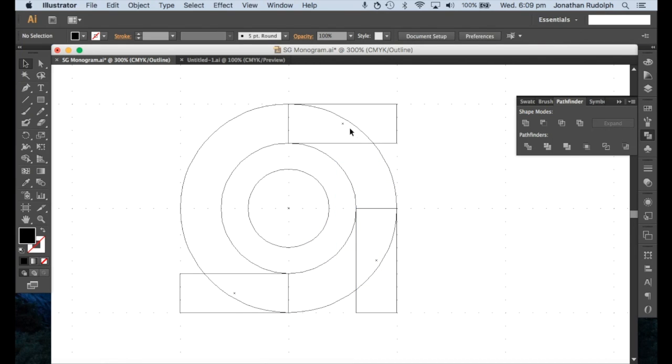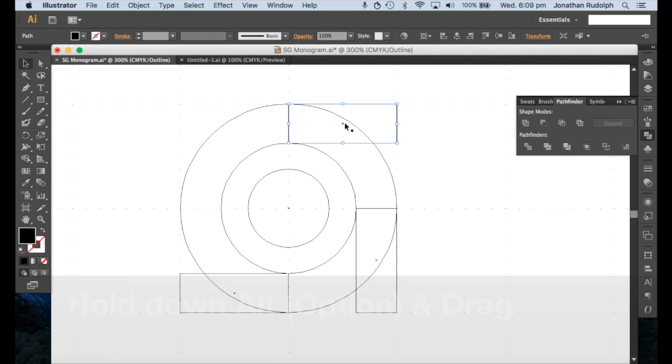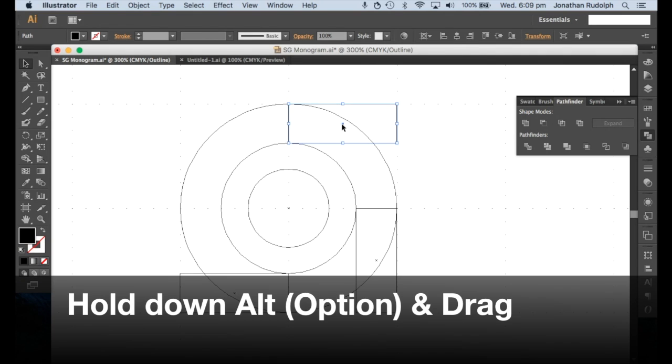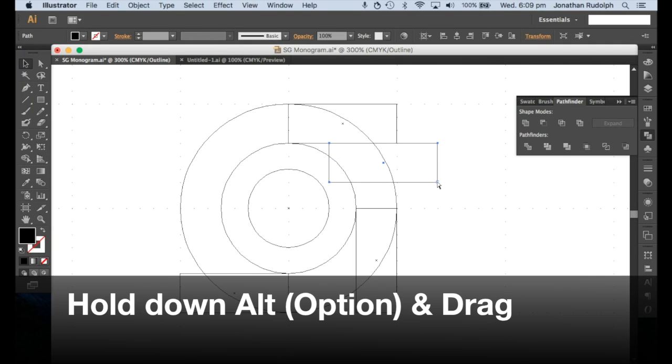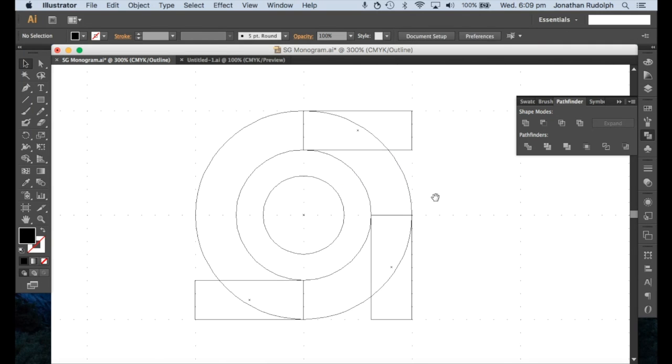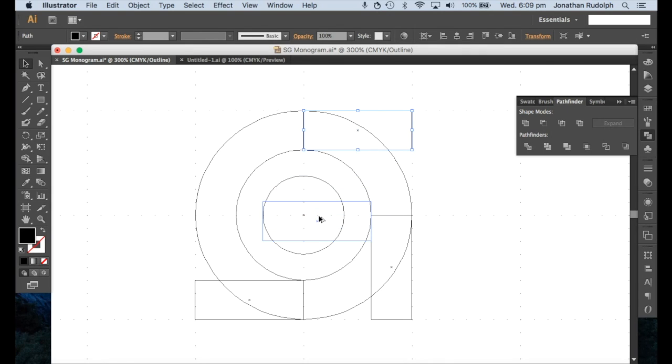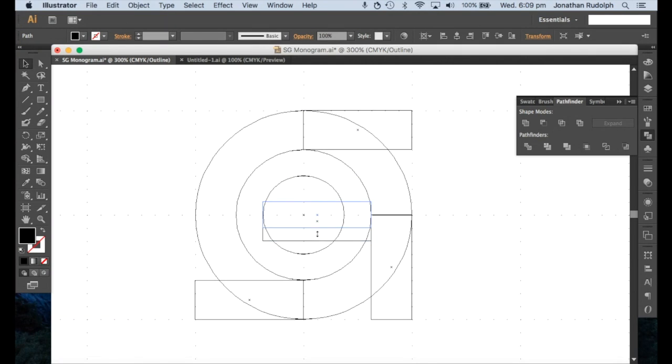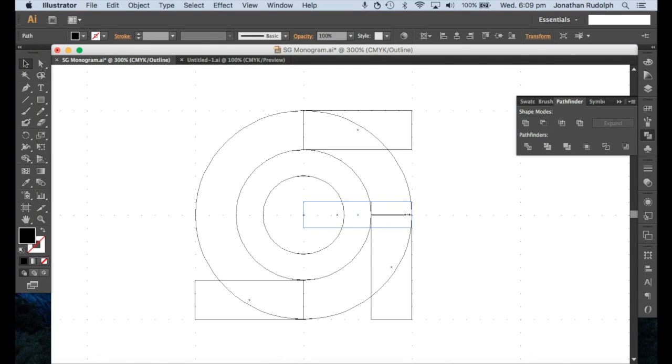Now to duplicate that, what I do is you select it, hold down Alt and drag. Here, here, here, here, here, here.